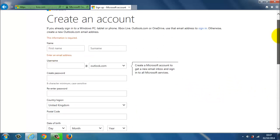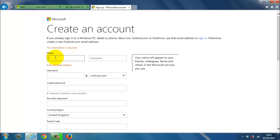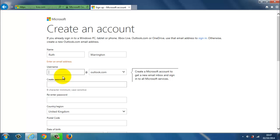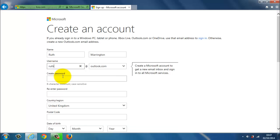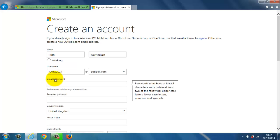So I'm just going to fill this information in. So I type in my name, which is Ruth Warrington. I create the username for myself. So I'm just going to go with ruthw2014, and let's say I want to go with outlook.